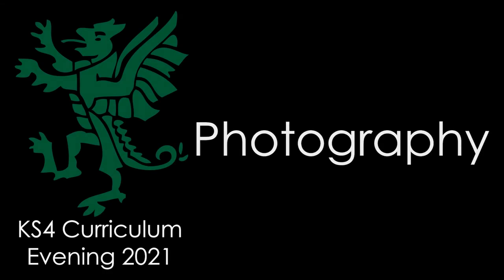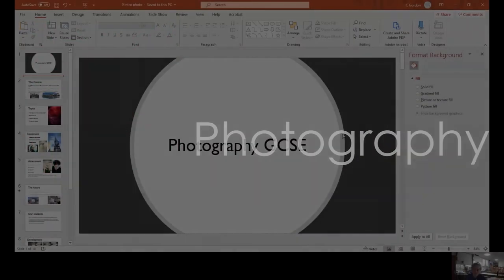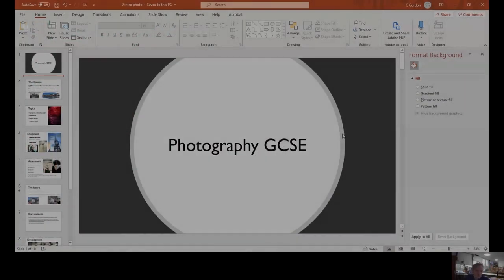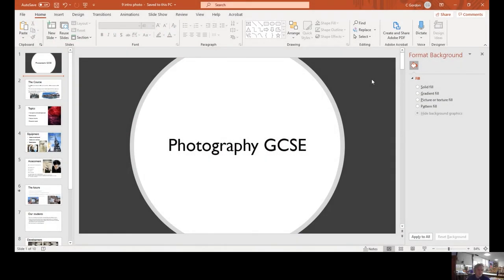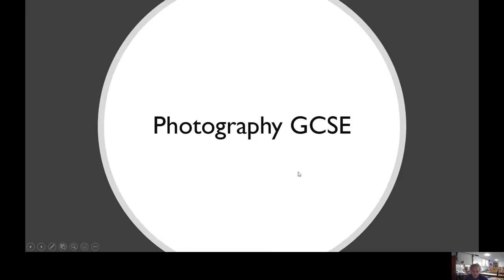Hi there, my name's Mr. Gordon and I'm just going to talk you through the GCSE Photography course. I'll flick you through some PowerPoint slides and hopefully that will give you all of the information that you need. So here we go.